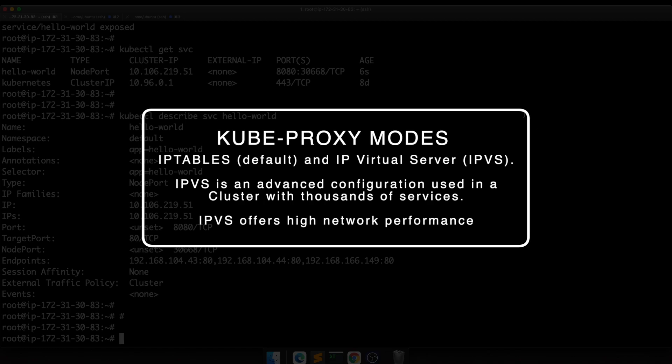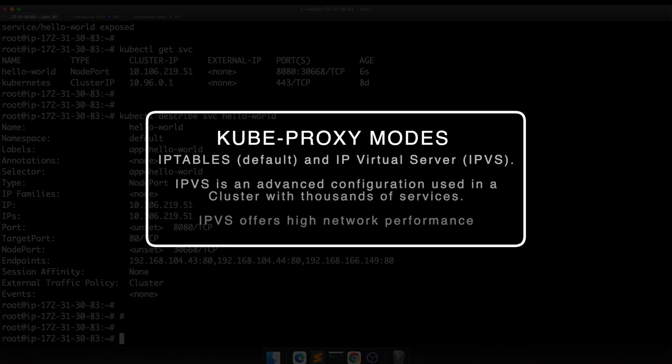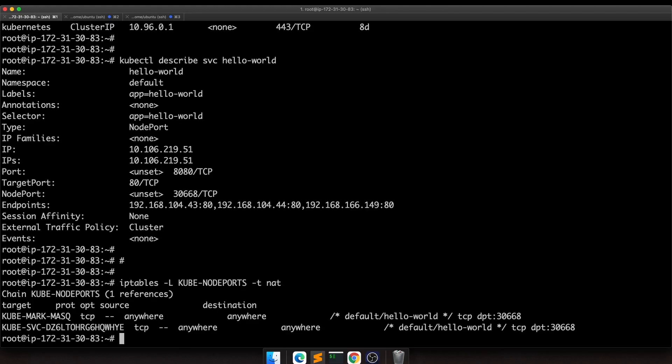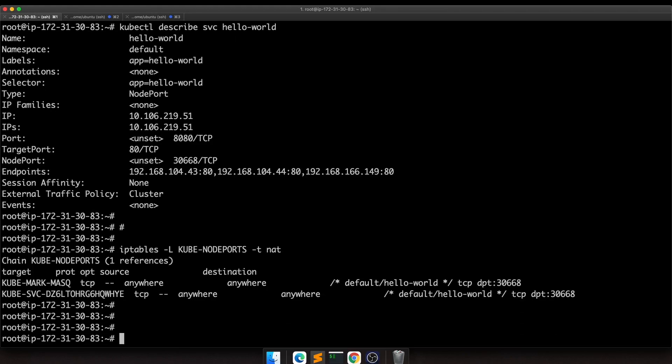The other option, IPVS, is useful when a cluster is running many services, like thousands of services, in which case the performance of your network is really important. In this case it's a simple lab, so I don't have such fancy configuration.